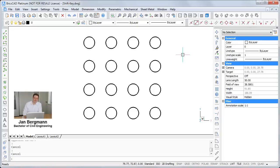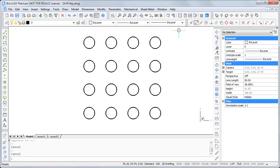Welcome to this training video about the secrets of the shift key. Every day we use the shift key to write capital letters or select files on the PC, but in BricsCAD it gives you some more benefits.